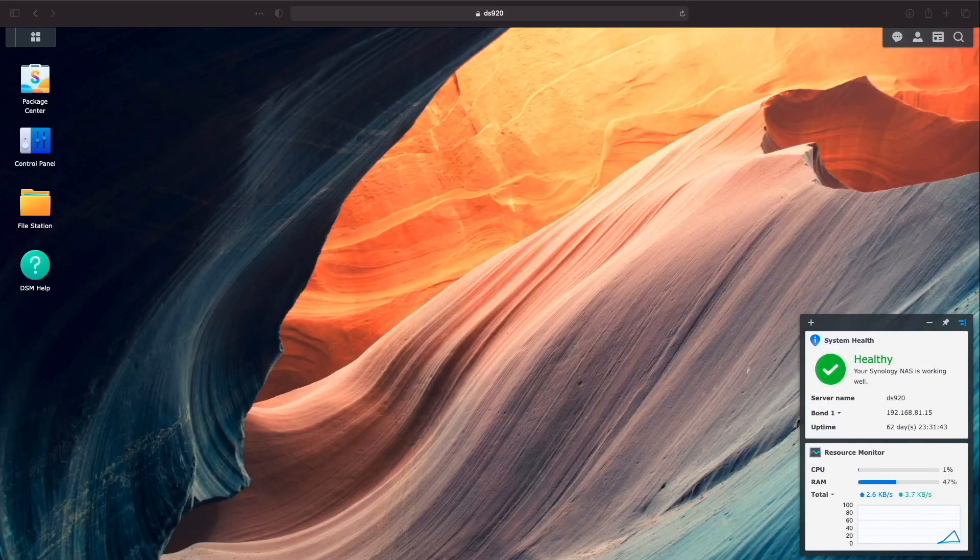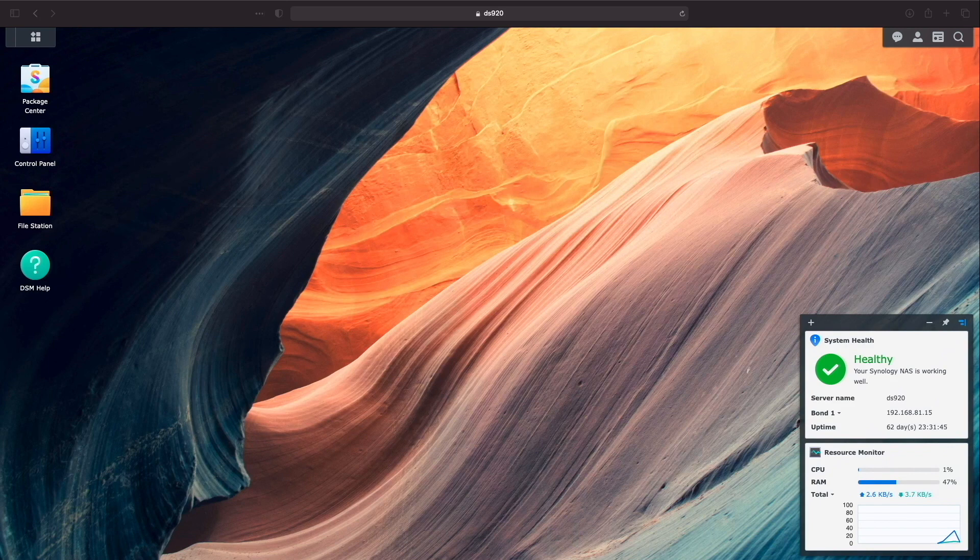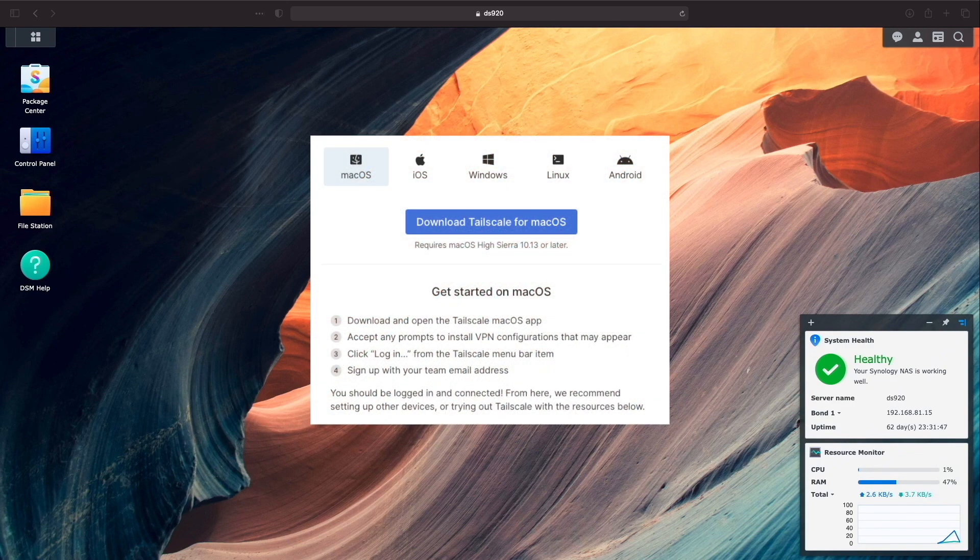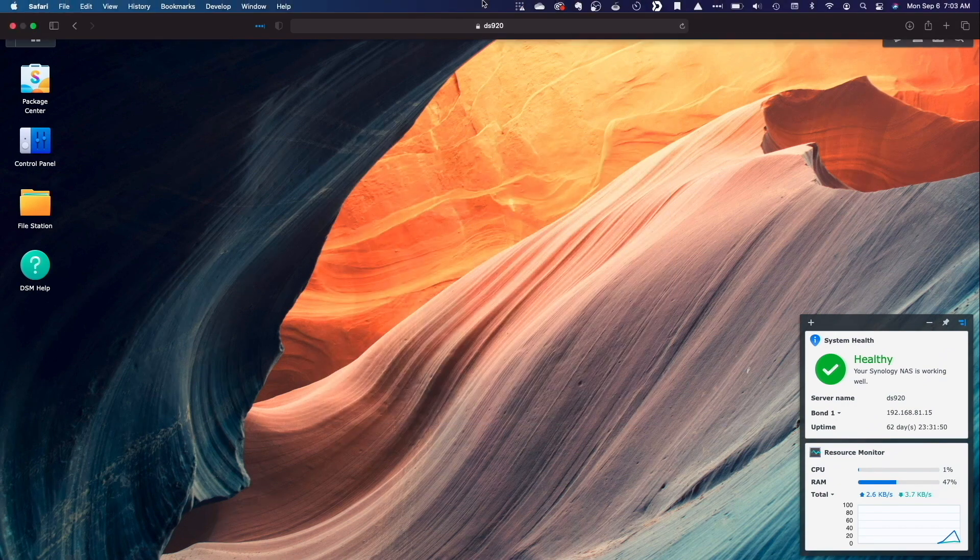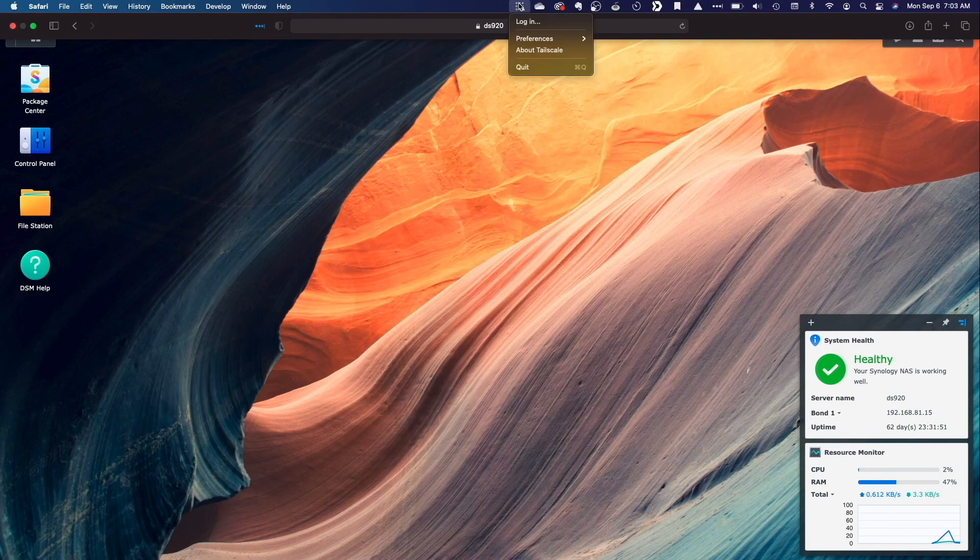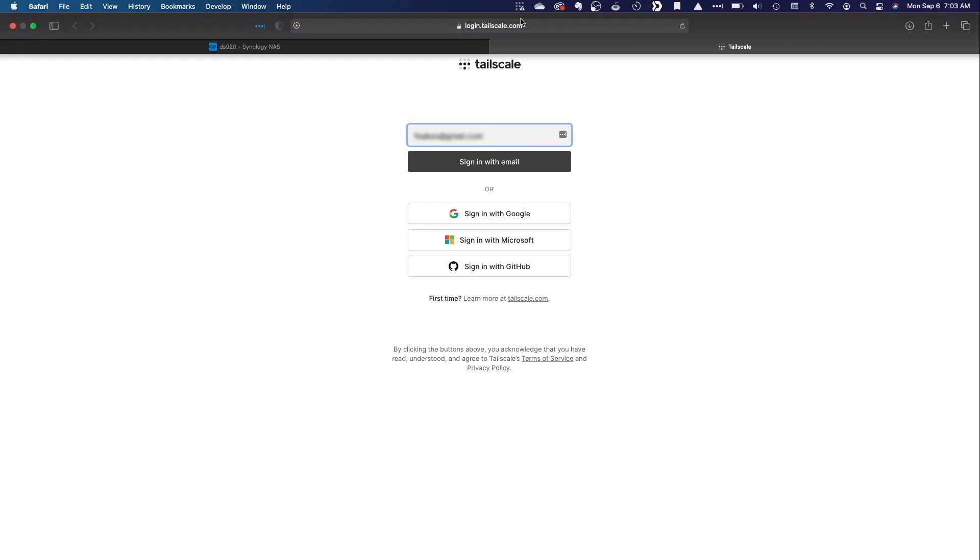Next I'll set up my MacBook as a TailScale node. I've already downloaded and installed the TailScale app for macOS from the TailScale download page which I'll link in the description below and I've launched the app as well.